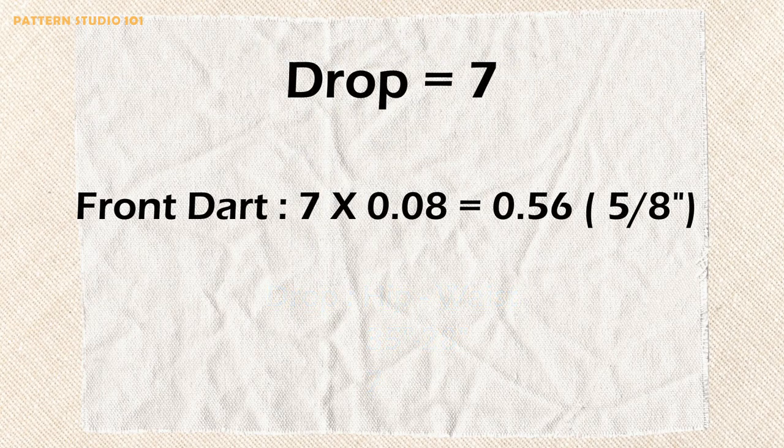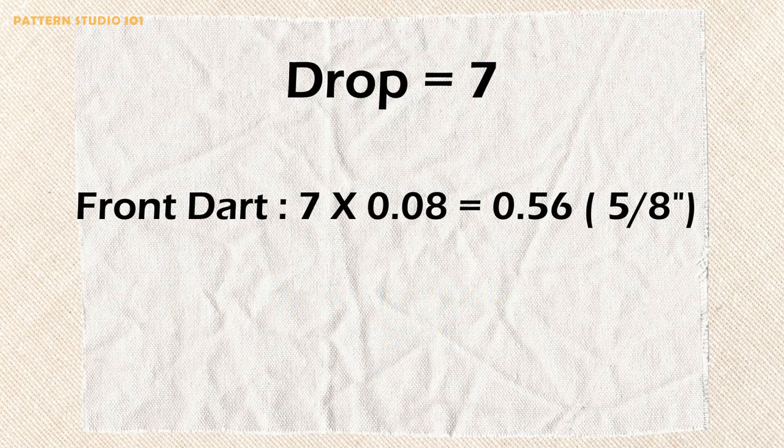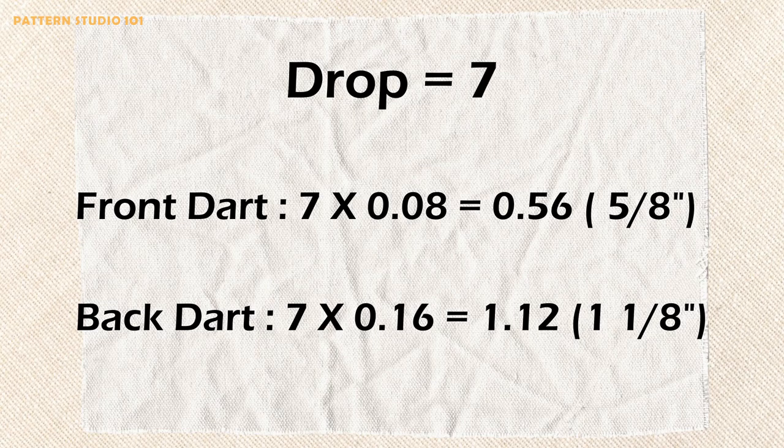So 8% of 7 inches is 0.56. I would go with 5 eighths of an inch for the front dart. 16% of 7 inches equals 1.12. So my back dart will be 1 inch and 1 eighth. If your drop is big like 9, 10, 11, then your back dart will be too big to make just one dart. Then simply make 2 darts on the back.